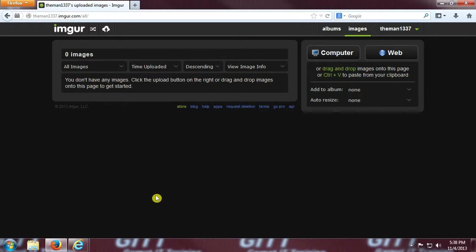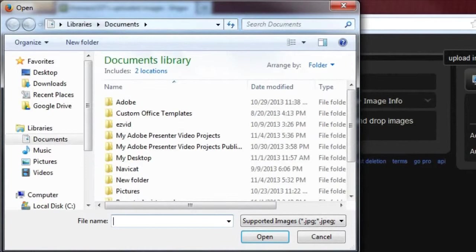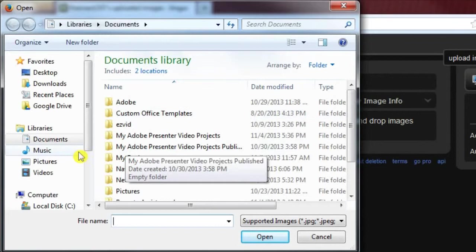All right, now that we're in, let's upload some images. First, we're going to do the techniques most people are going to be used to. Up in the top right of the screen, you can click on the computer button, which pulls up this window, where you can find an image to upload.